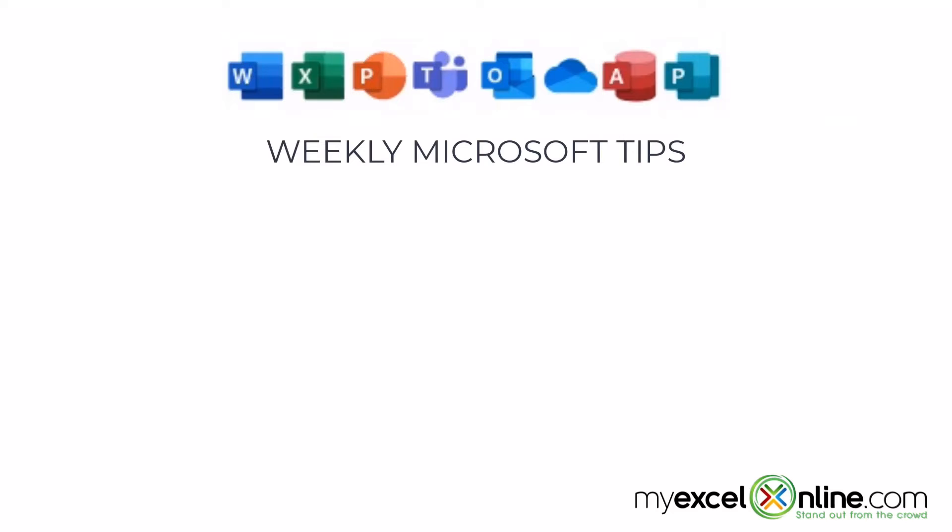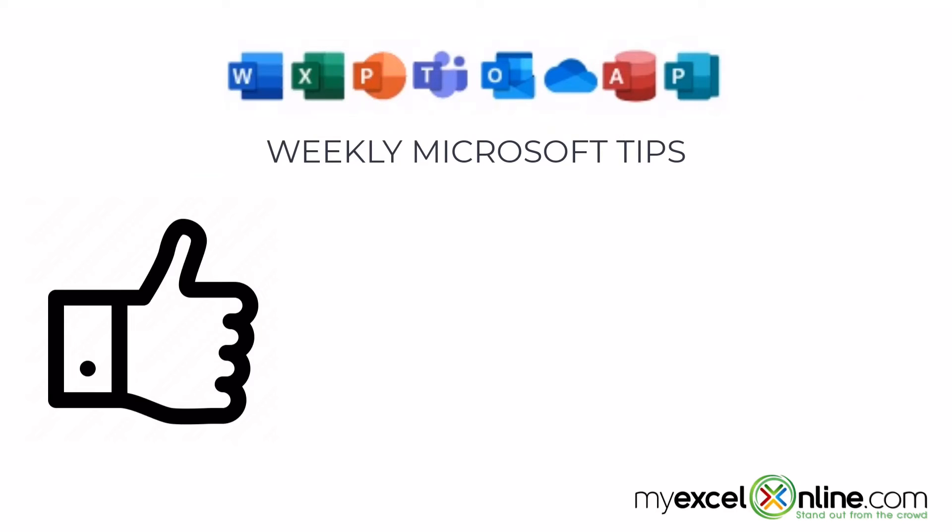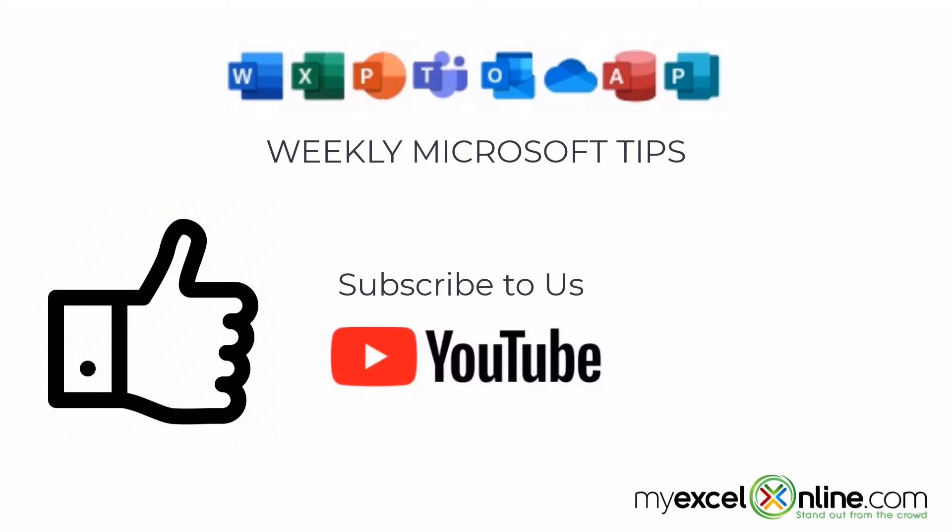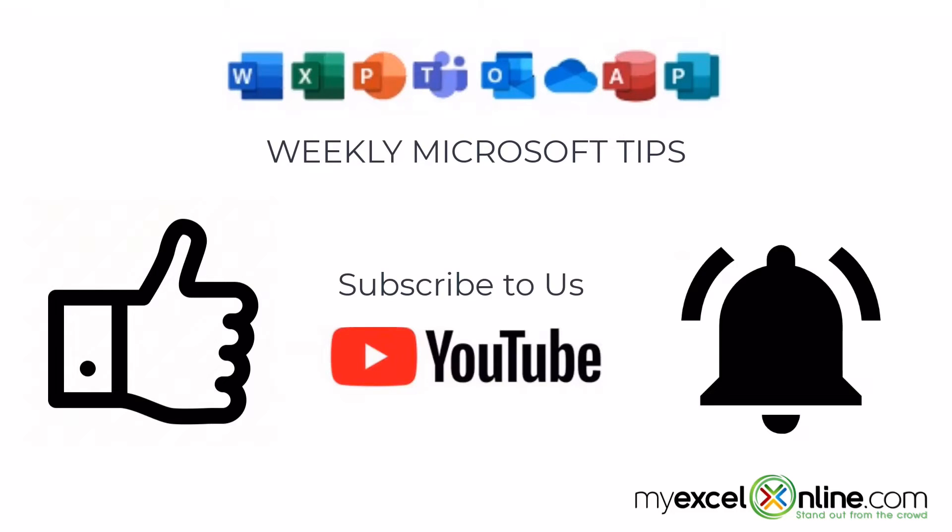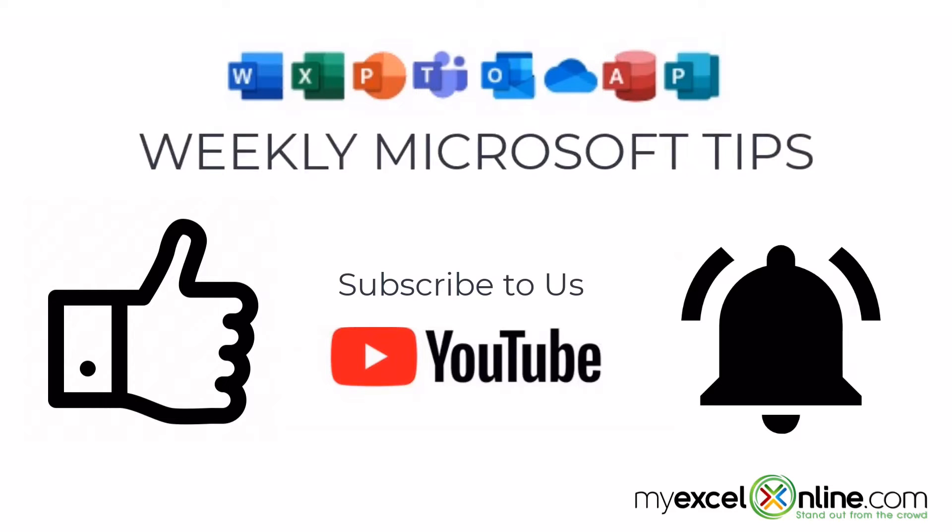If you are liking this video, please give us a thumbs up and subscribe to our channel. And hit the bell button to get notified when we release our weekly videos.